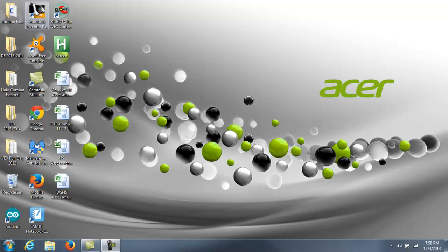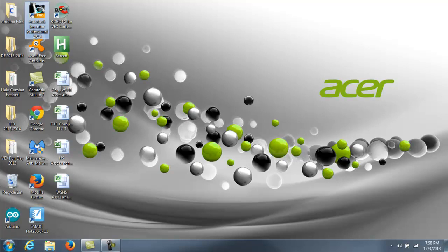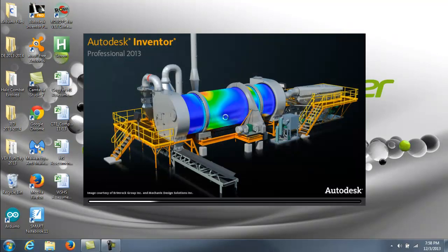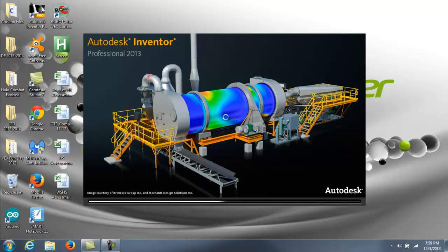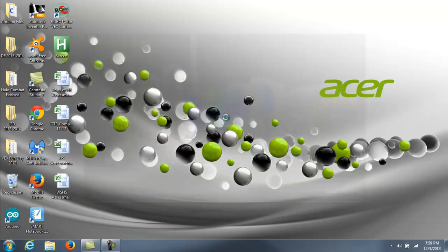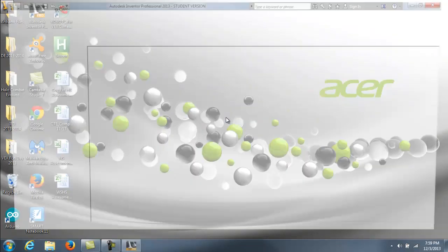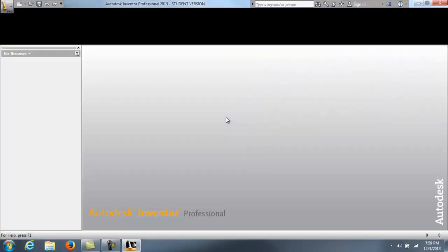To be able to draw your puzzle cubes in Inventor, you have to go find Inventor Professional 2013. Double click on it, and yes, you will want to wait a little while as the file starts loading. Hopefully not too long. There we go.